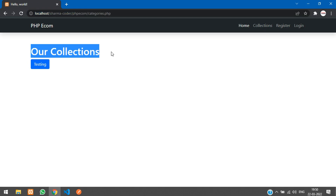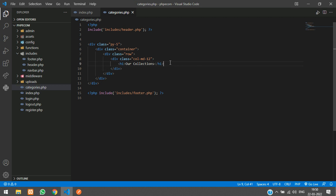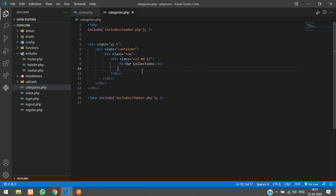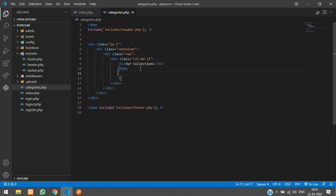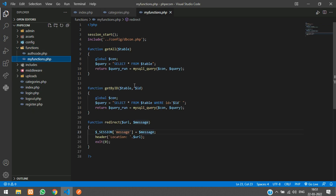Under 'Collections' we are going to display our products. I'll open PHP and close PHP, and instead of writing the query directly here we will write it in my_functions.php and call it from there. We already have the get_all and get_by_id functions there.